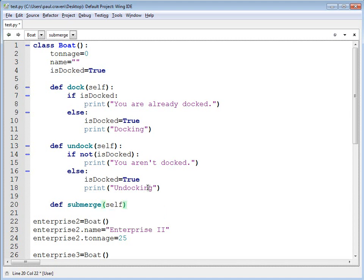I could just add submerge to my boat class and then use boat classes for both submarines and for boats. It's not ideal though, because really boats shouldn't submerge and surface quite like submarines do. Usually when a boat submerges, it stays submerged.